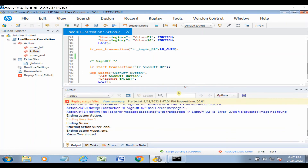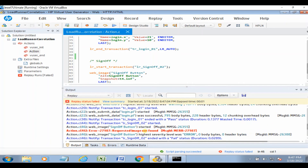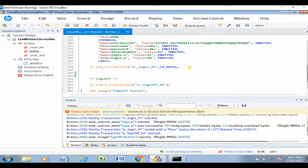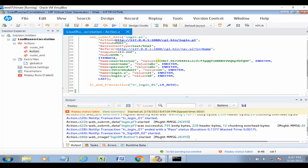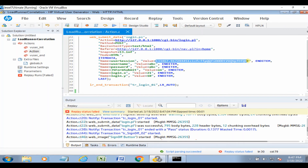The script failed because of the dynamic value. If you check the console, you see 'requested image not found,' which means login was not successful due to this dynamic value. Because login failed, the sign-off image was also not found — that's why the script failed. This dynamic value is what we need to correlate.